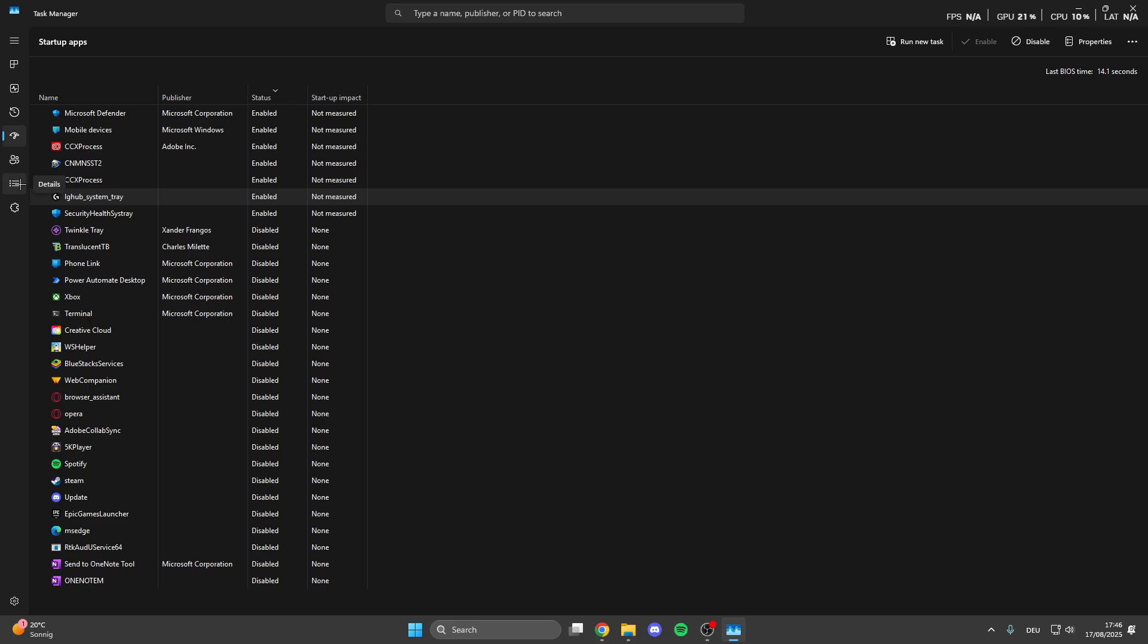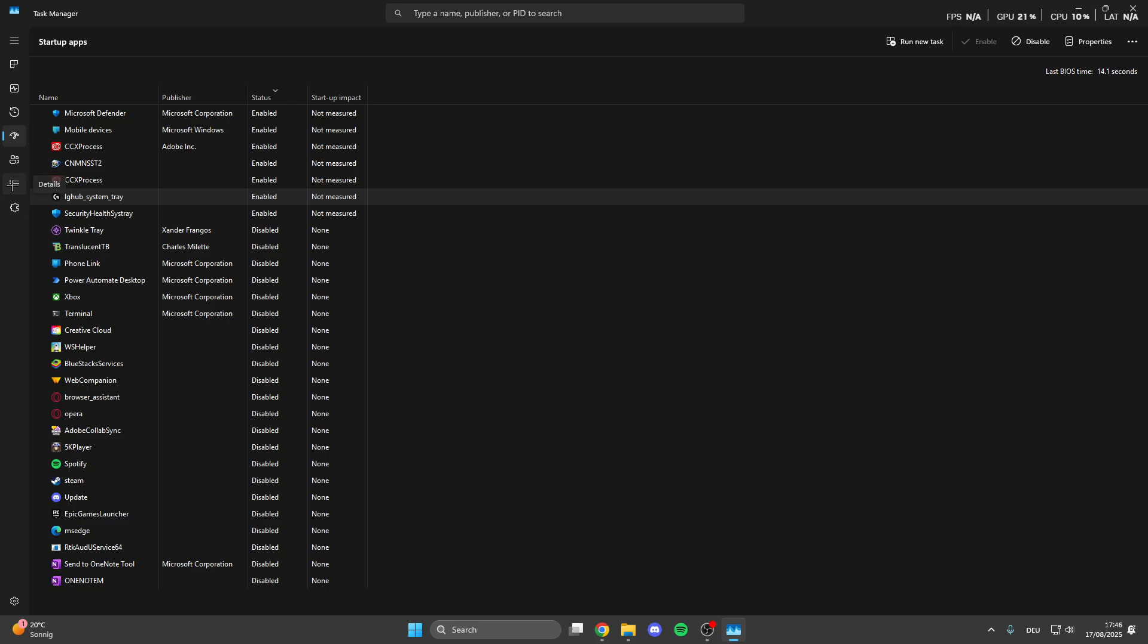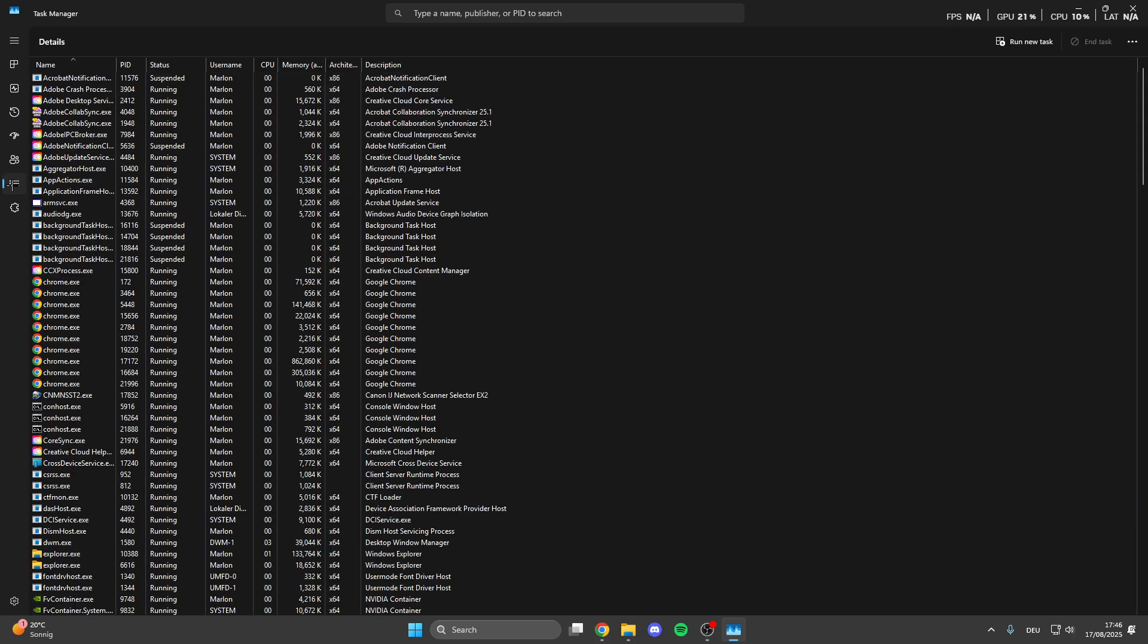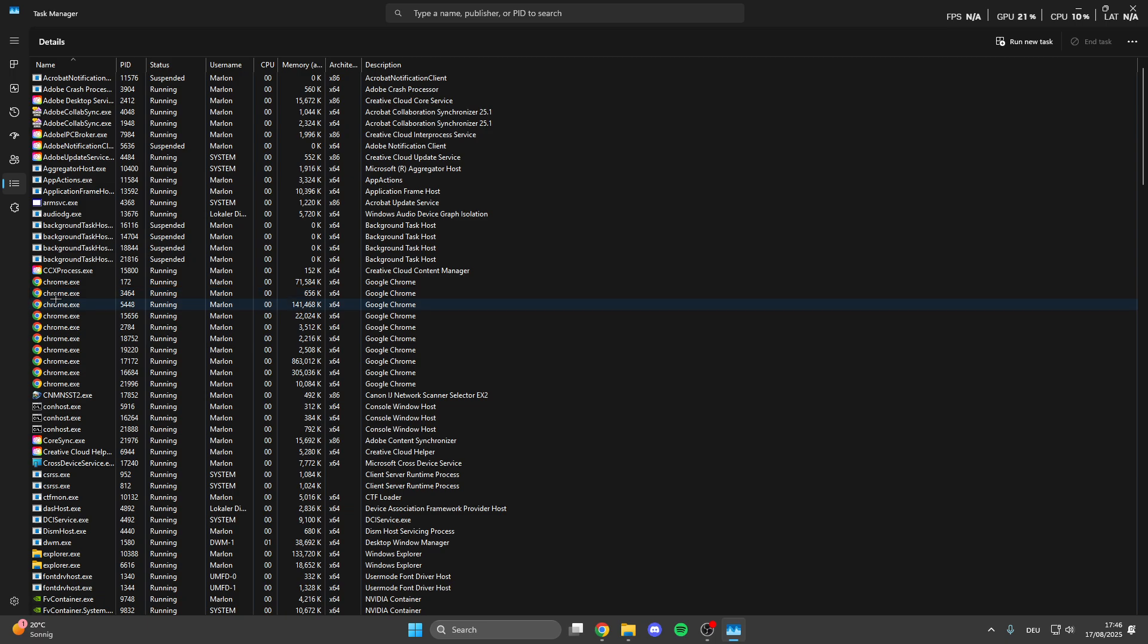After that we can click on details and here we can give the program more memory. What we can do here is look for Factorio so you have to start it before you do this. Make sure that you have started Factorio.